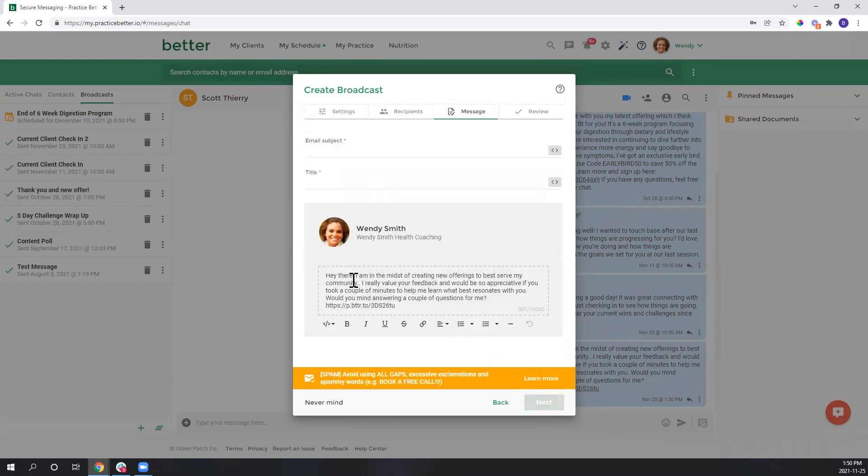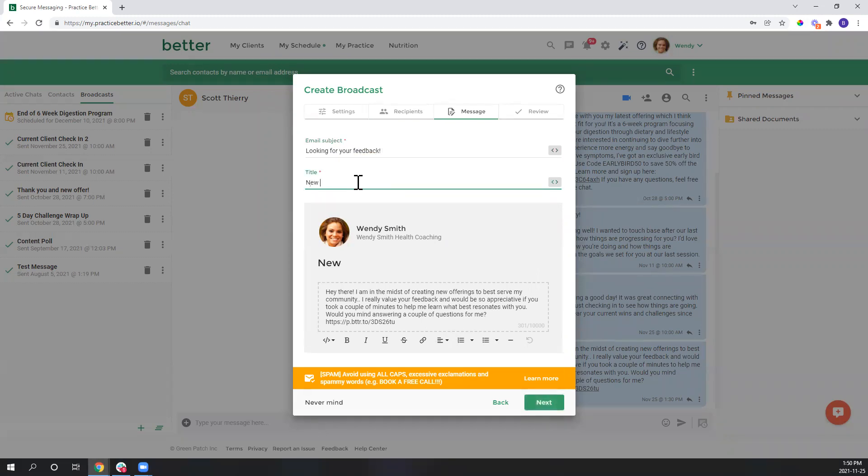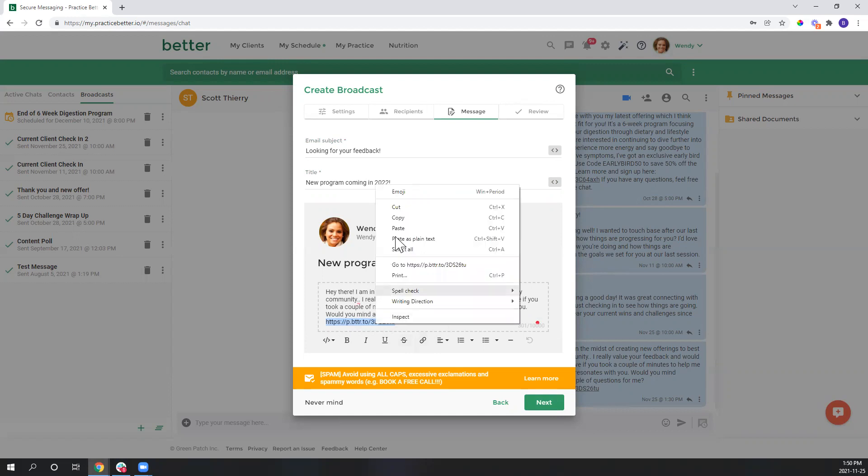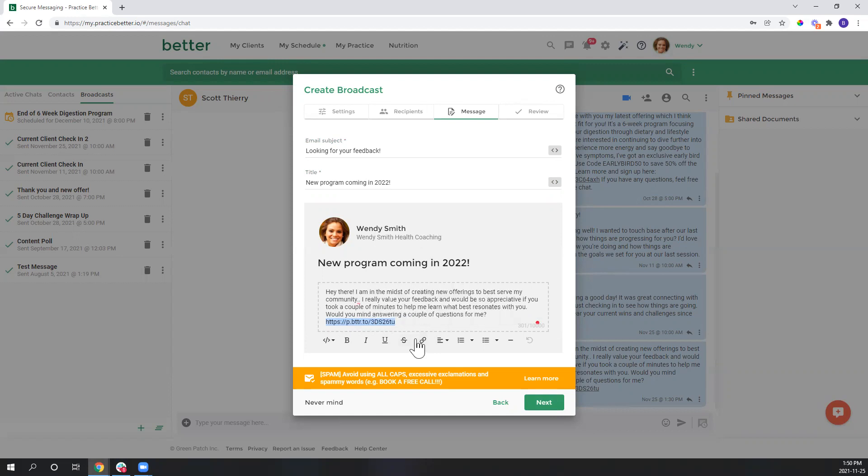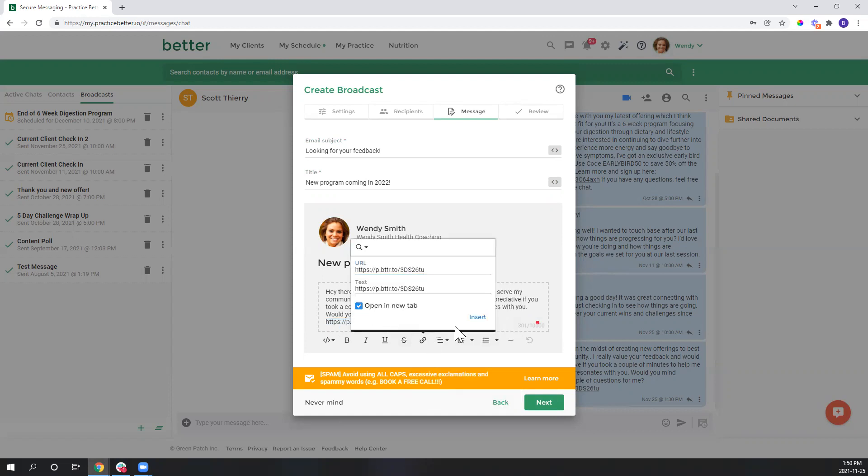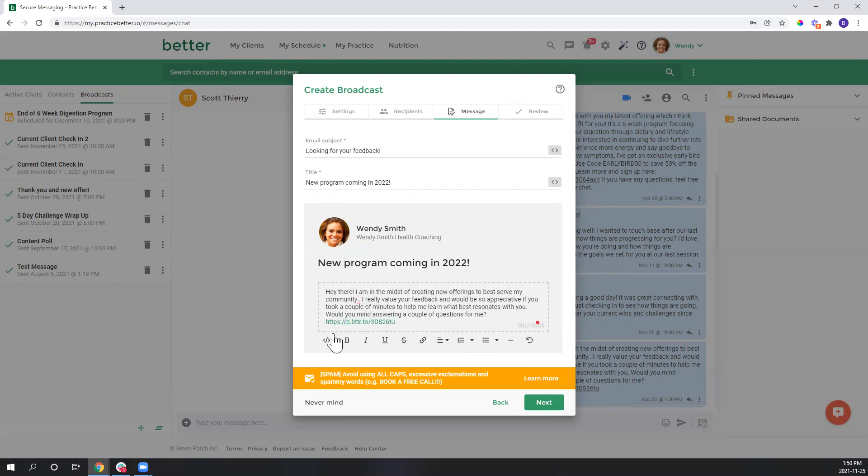And because I've selected this to go out as a chat and an email, I can now format the email. So we'll say looking for your feedback - new program coming in 2022. Okay, so that's all good. One last step that I'm going to take is just changing this here to a proper short link, so I'll copy that again, put that as a URL, insert it, so now anyone that receives this via email will be able to click into that form.